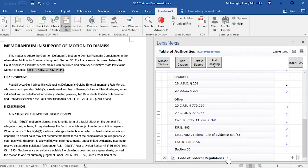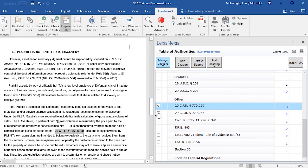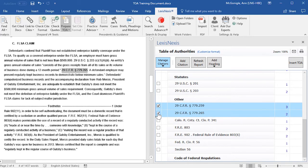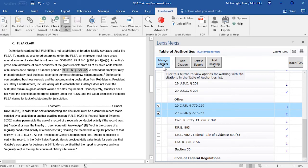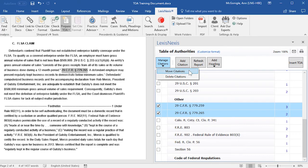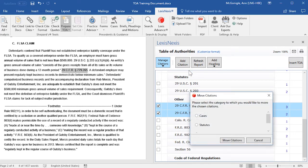You may move entries underneath your new heading by selecting the checkbox to the left of the entry, going up to Manage Citations, and then selecting Move Citations.